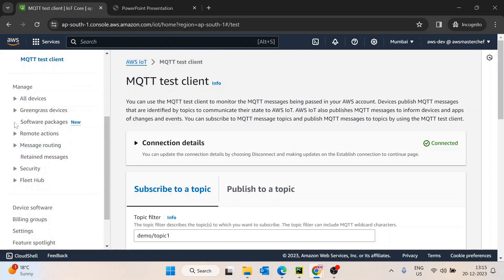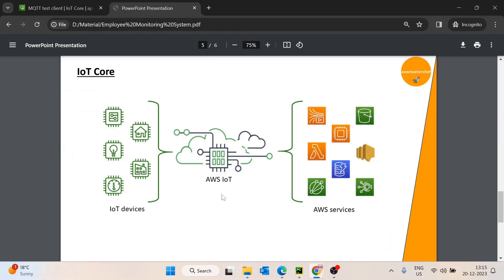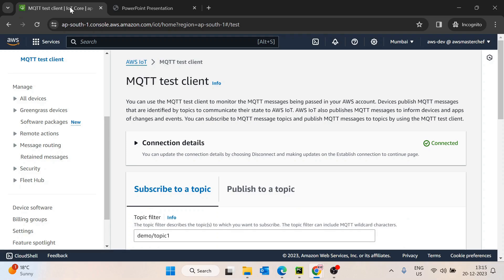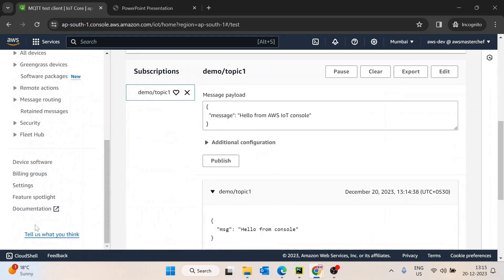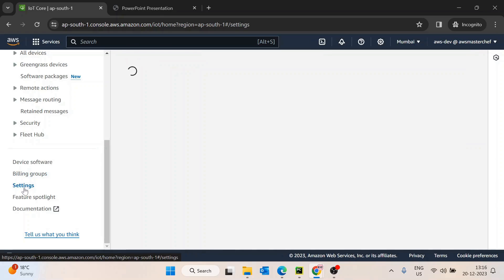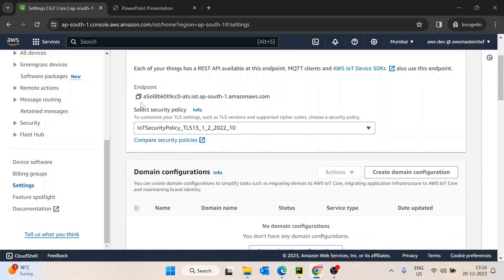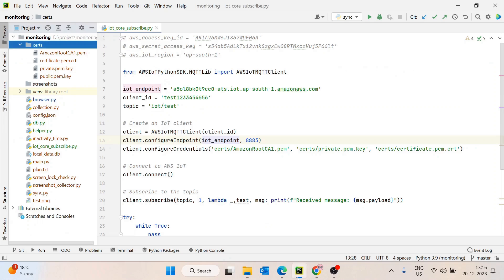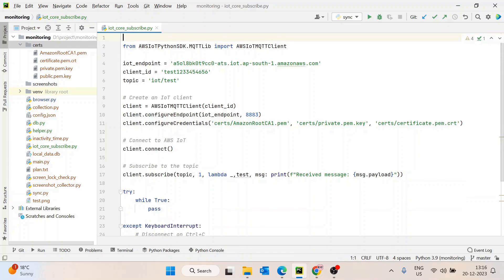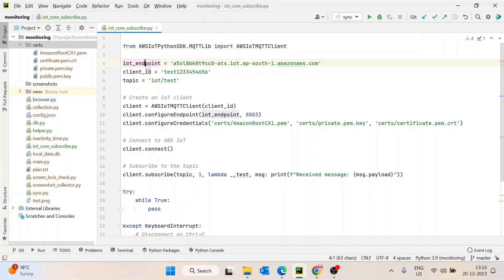After that, as discussed, IoT Core is essentially just a server. So how can we get the hostname of the server? We need to go to the bottom and go inside Settings. We need to copy this endpoint — that is really important. Make sure to copy this endpoint and save it somewhere so we don't lose it.